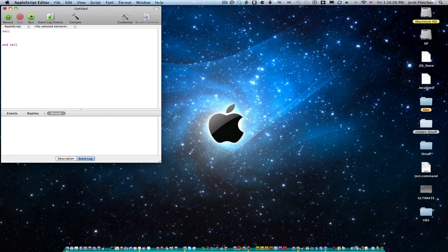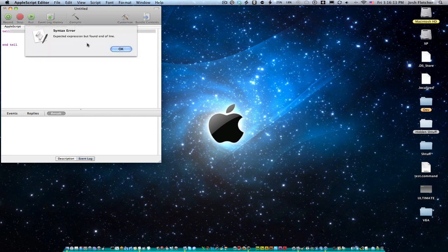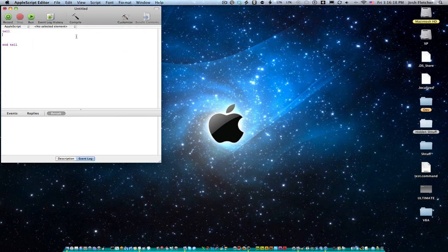And so you'll notice if you try to compile this right now, it should give you an error. Expected expression but found end of line. And so this is because it wants to know what we're telling.